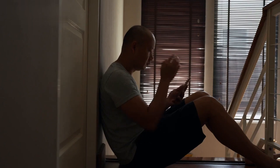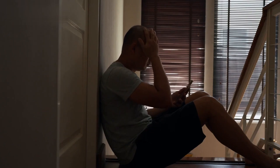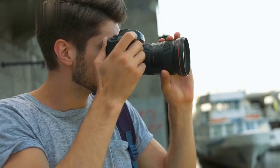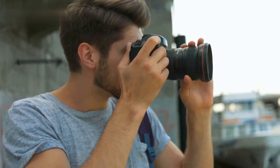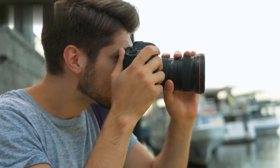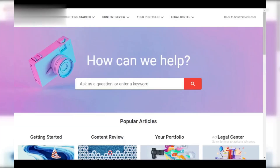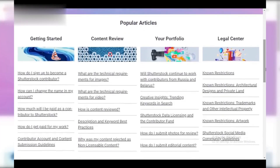Getting rejected can be discouraging, but it's a learning opportunity. Review these points and keep refining your photography skills. Shutterstock offers resources and contributor forums to help you improve. Thanks for watching.